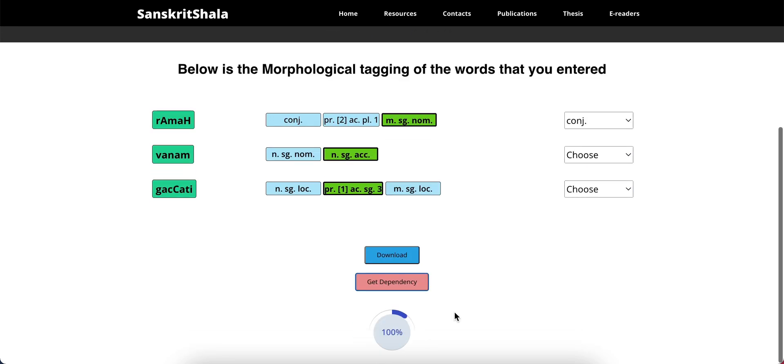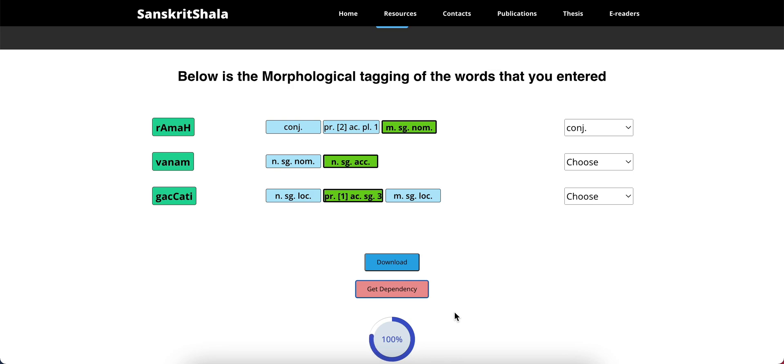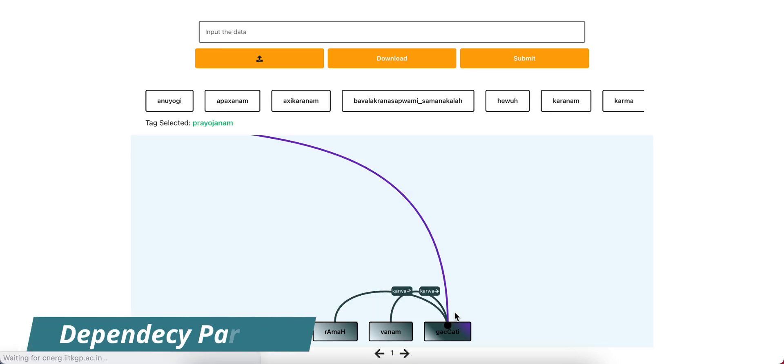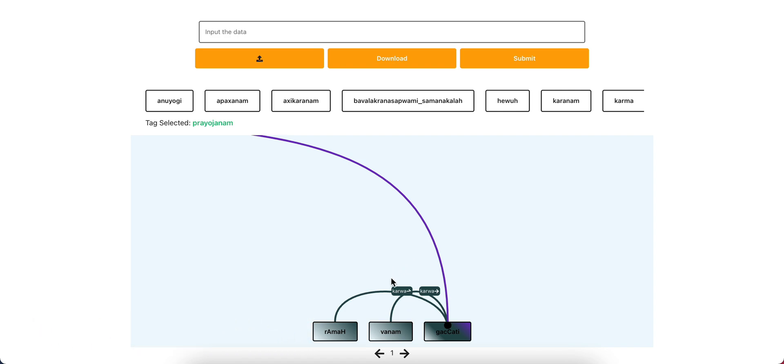It loads the predicted dependency tree from our pre-trained model and allows the user to correct mispredictions using our interactive interface.